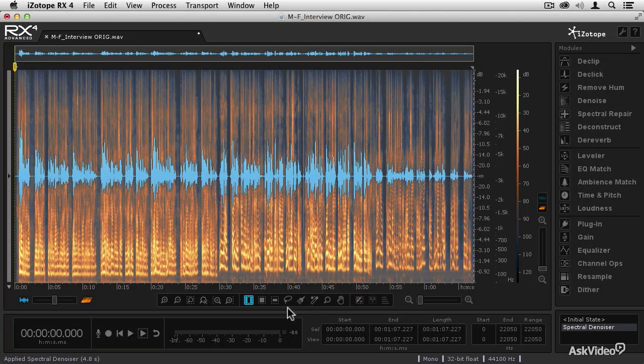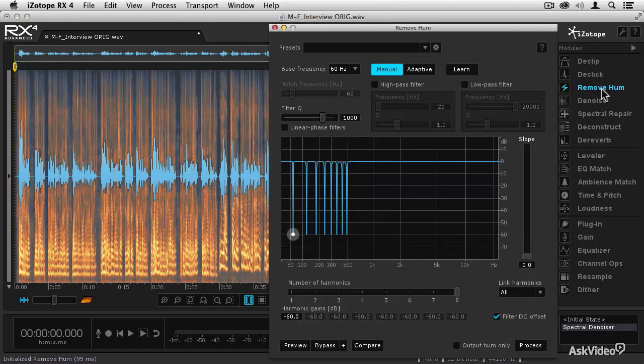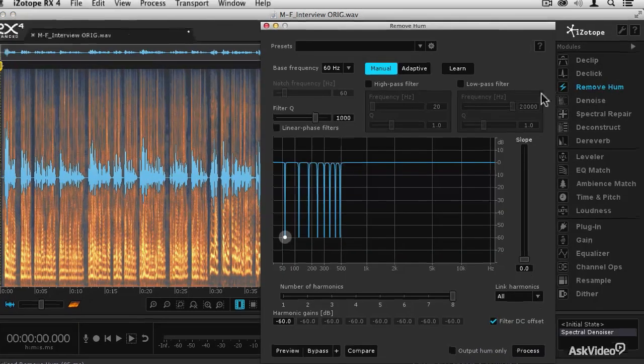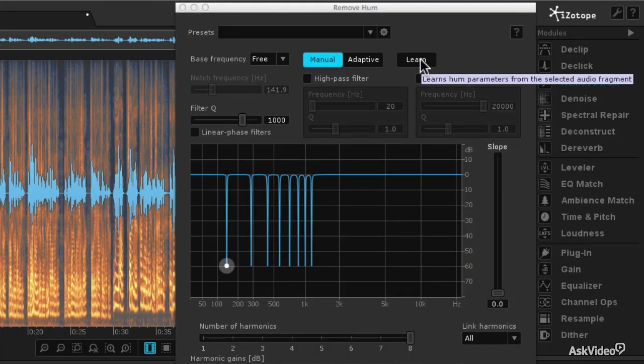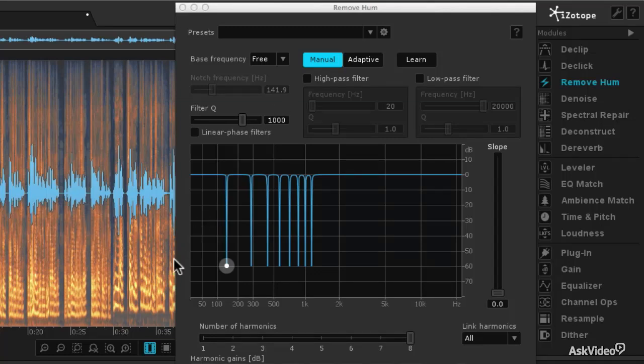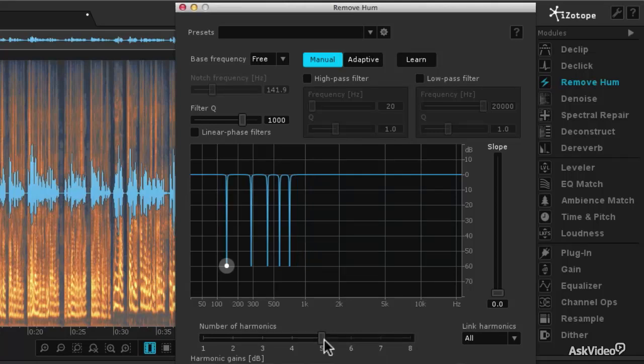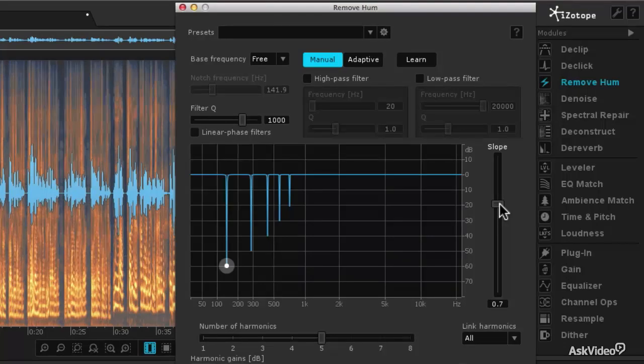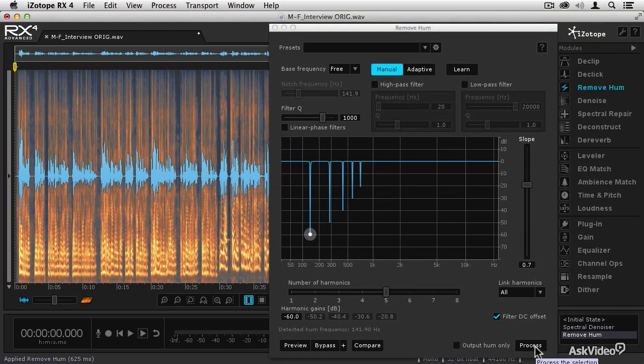So I'm going to go to the Remove Hum module, I'm going to go into Manual mode, and have it learn the hum frequency. And as you can see, it has decided that there is a hum around 141.9 Hz. And you can see those as long horizontal lines in the low frequency of the spectrum view. And there are a few harmonics in there, so I'm going to leave several of the harmonics on, and I'm going to change the slope because they get quieter as they get higher in frequency. Then I'm going to hit the Process button, and it will apply that hum removal to the file.